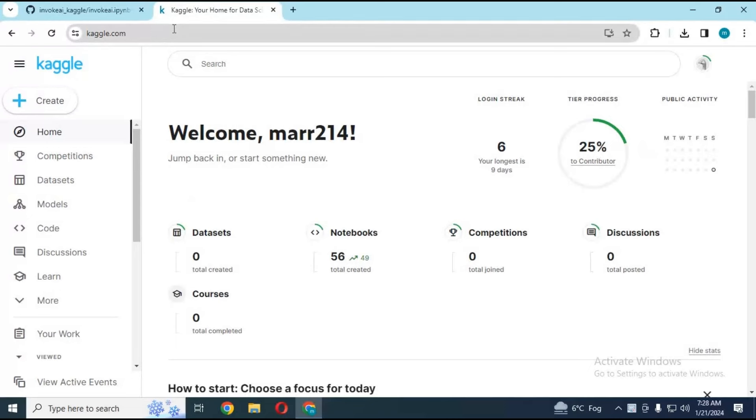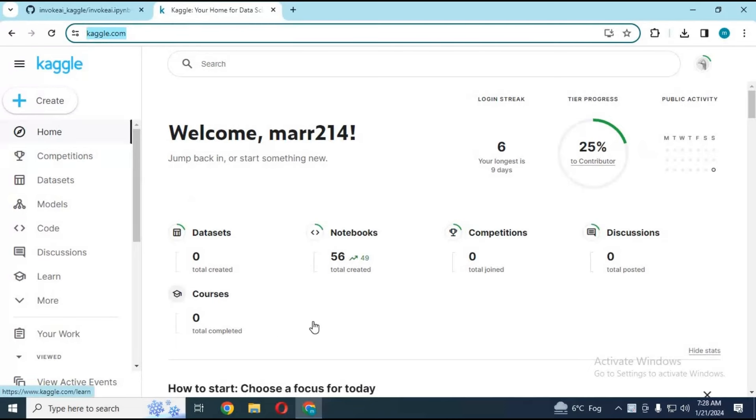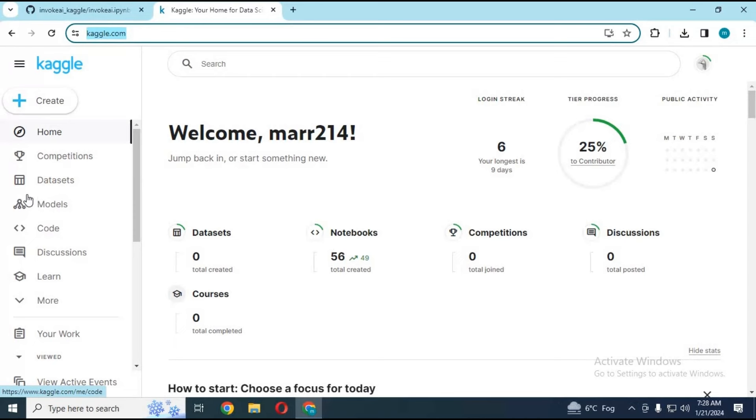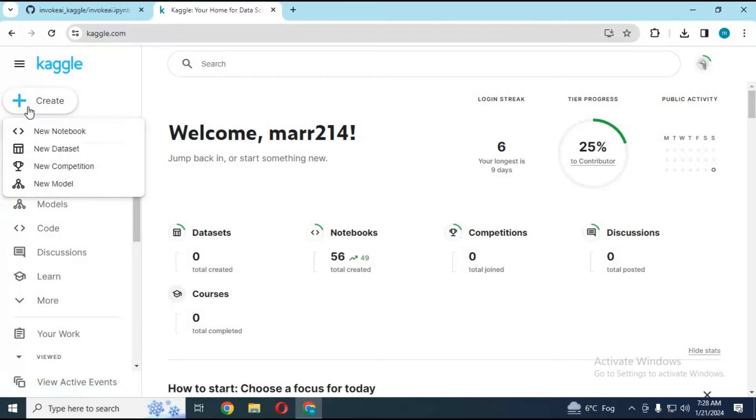Go to Kaggle notebook page to use this. If you are new to Kaggle, watch my video how to use Kaggle and turn on internet option before using it. Click on create option and create new notebook.